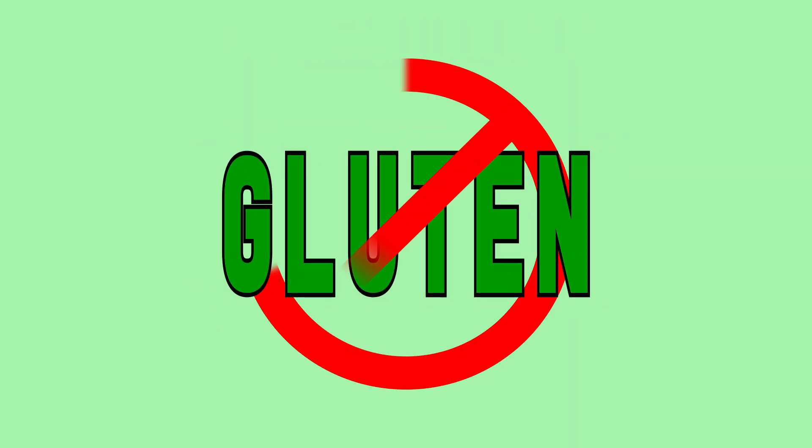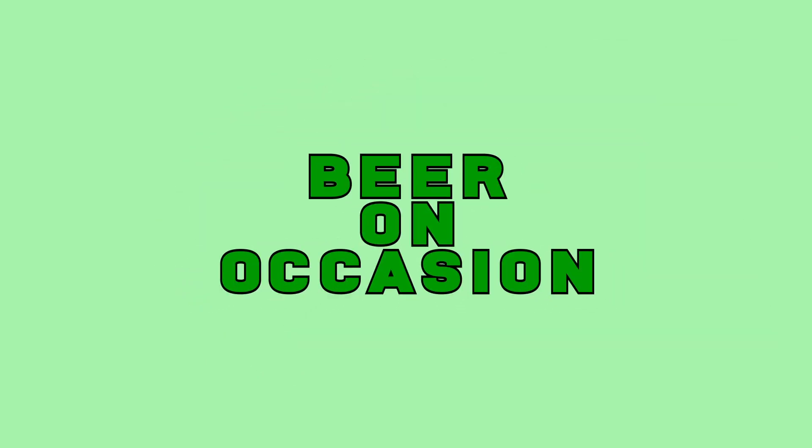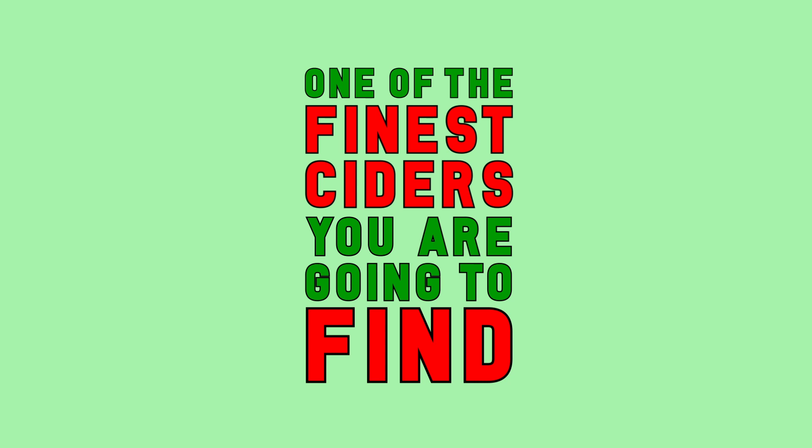Whether you're looking for something gluten-free or just an alternative to our beer on occasion, we think this is one of the finest ciders you're going to find.